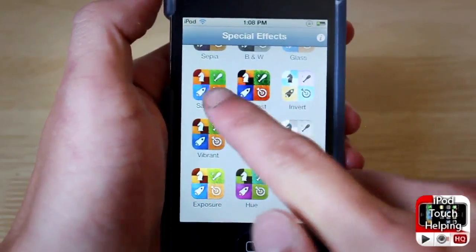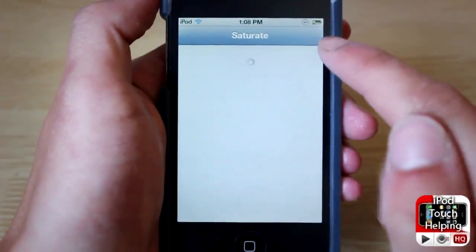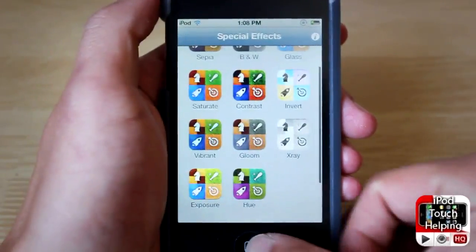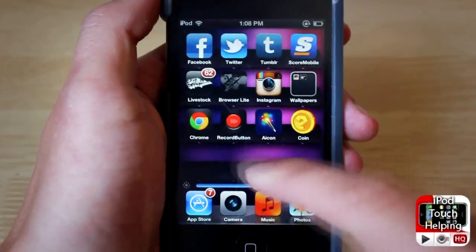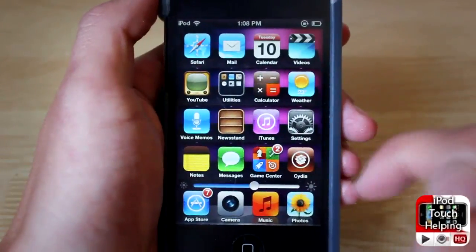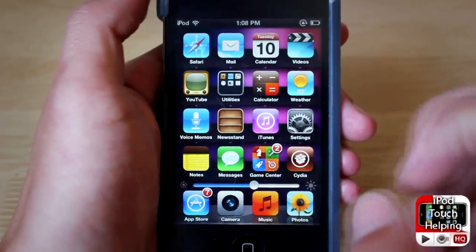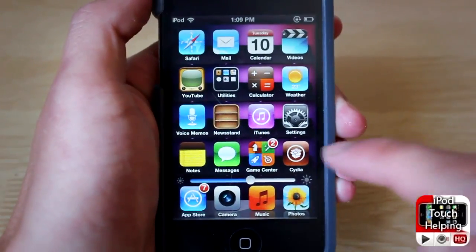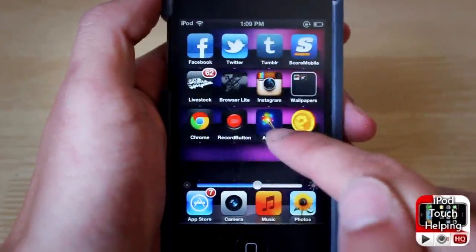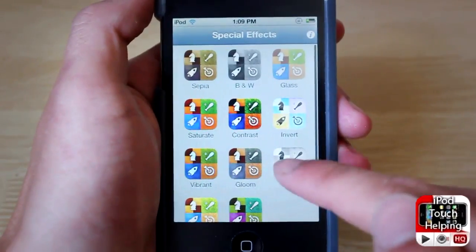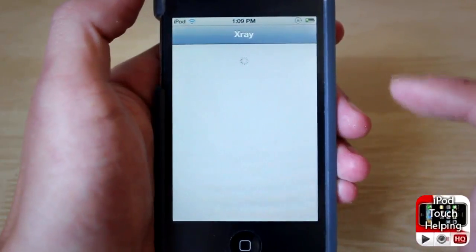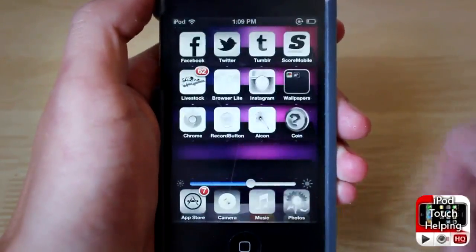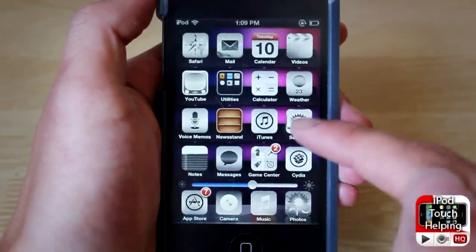I can add a saturate effect right now — you just tap on it, tap back, and then press your home button, and the icons are much more saturated and intense. If we go back into aicon we can add another one — I'll add x-ray so you guys will see the full effect of it.